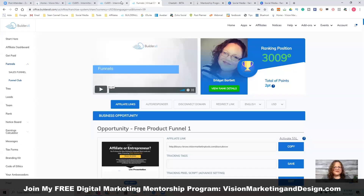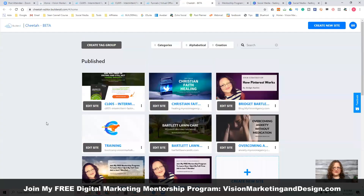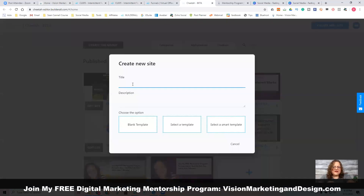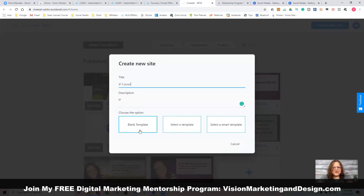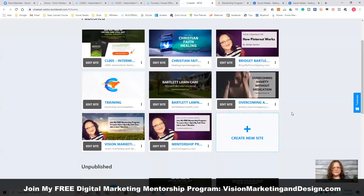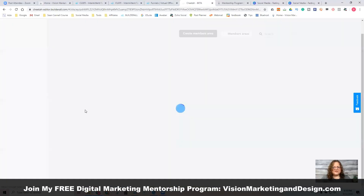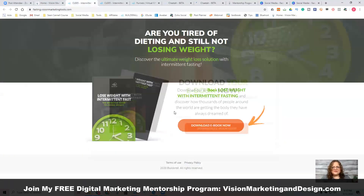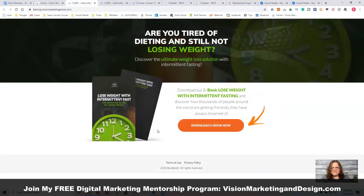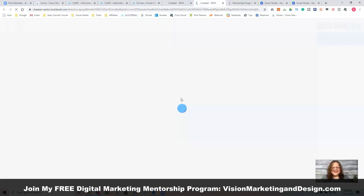Here's our PDF. We are now in our Cheetah builder. This is already made for you as a premium member, but I want to create it completely from scratch. I'm going to go to new site and name it — we'll call it 'IFF.' Then I'm going to choose a blank template. It says the name must be three letters. Here it is in the unpublished sites. I've used many builders and this is definitely the easiest one.